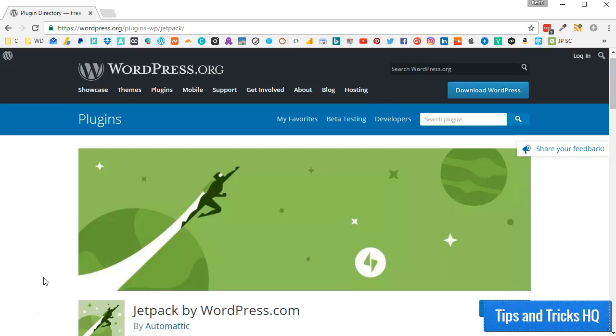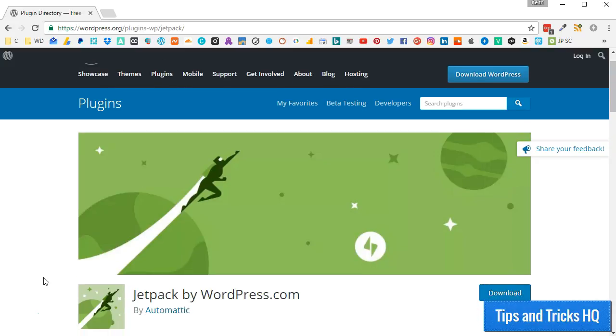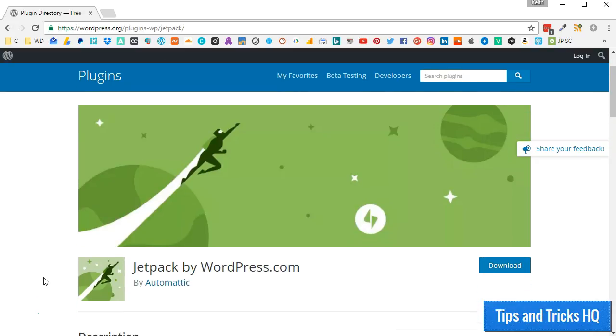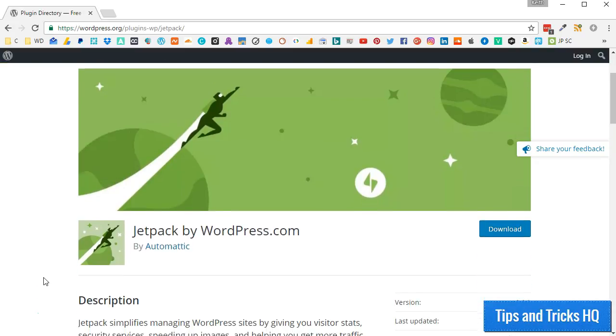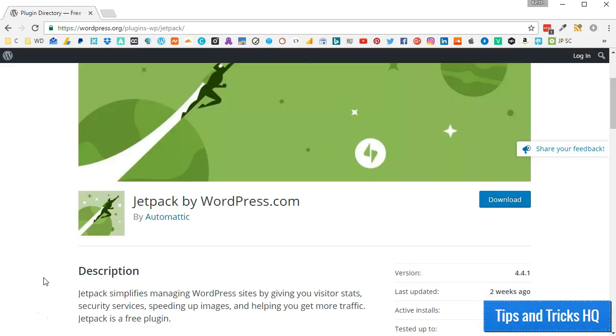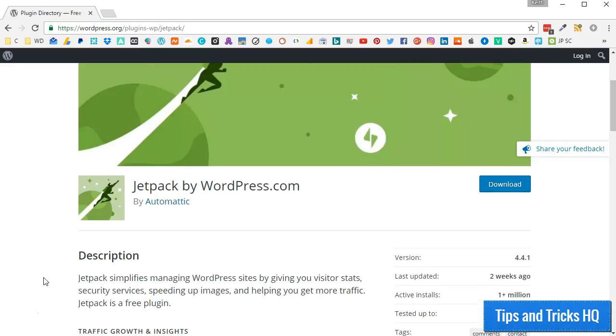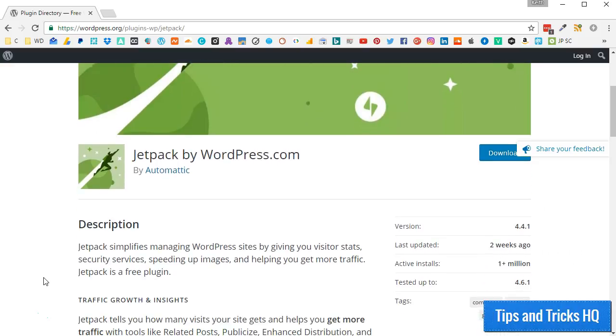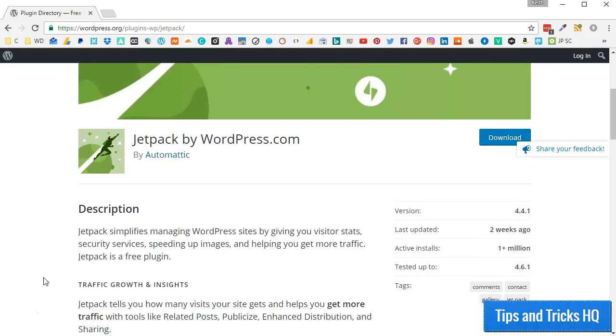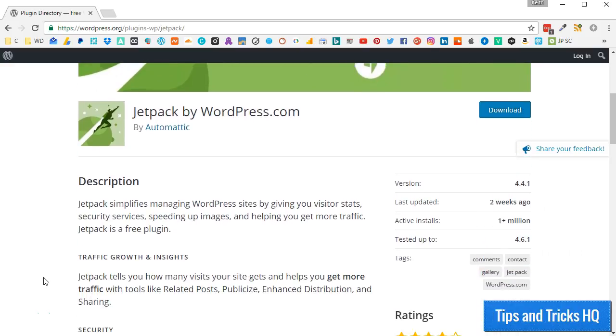I will insert a 2 minute, 45 second video at this point to walk you through that process. You can skip through it if you are already set up with Jetpack on your website.